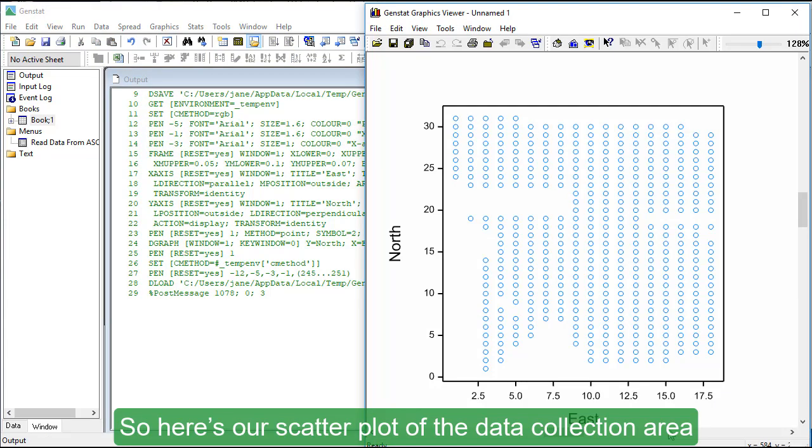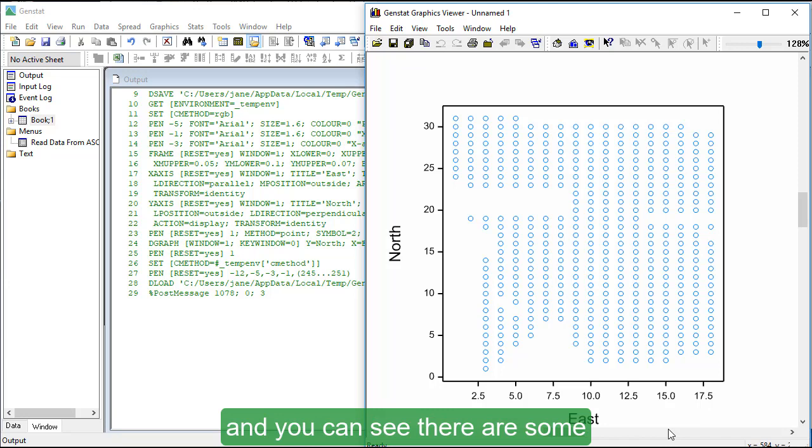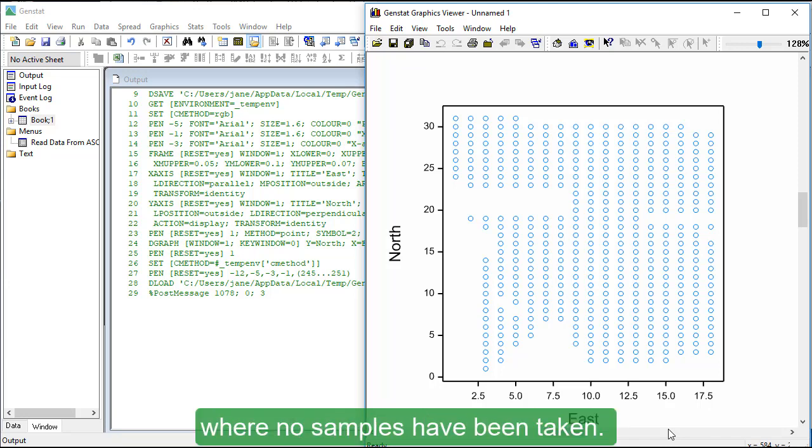So here's our scatter plot of the data collection area and you can see there are some fairly large blank areas where no samples have been taken.